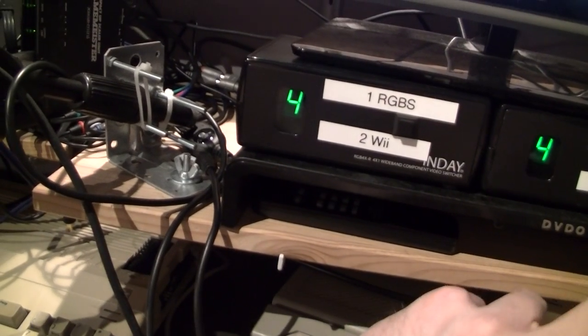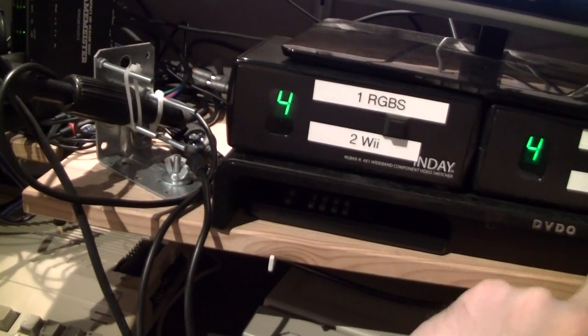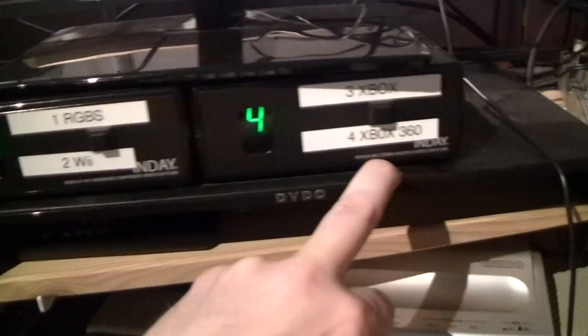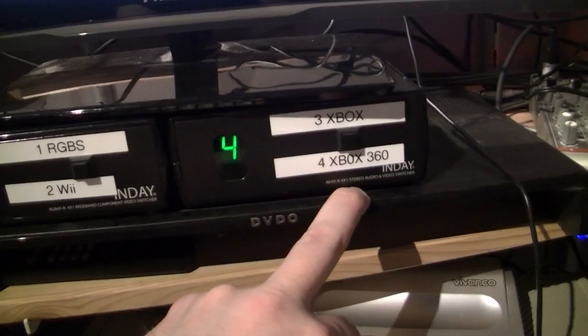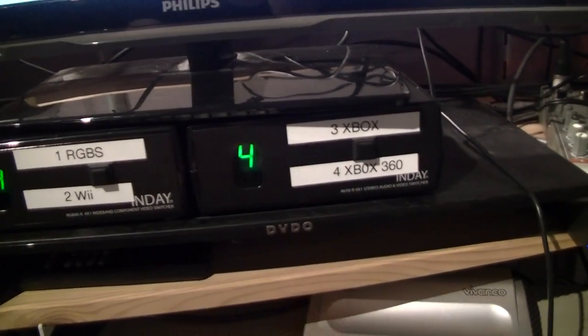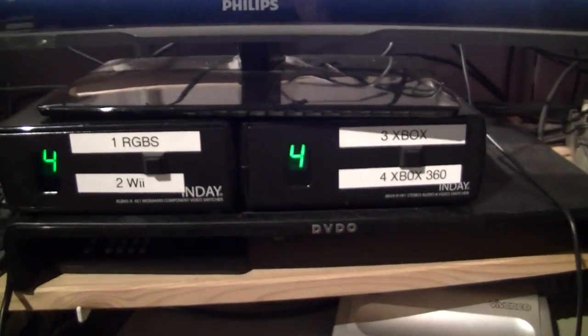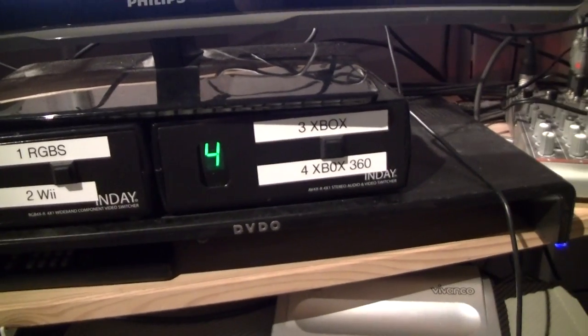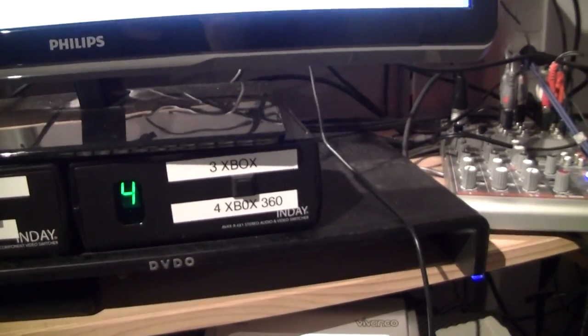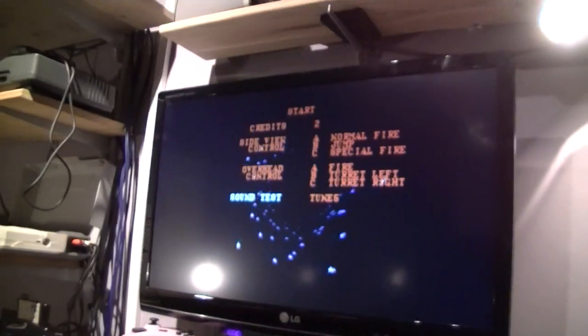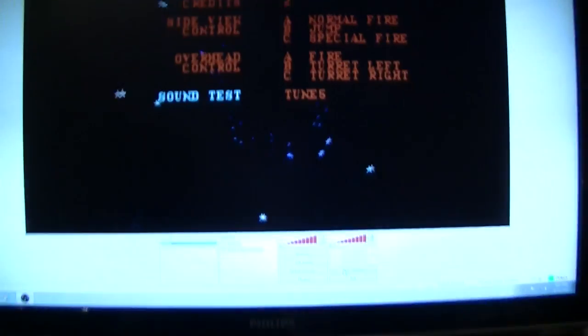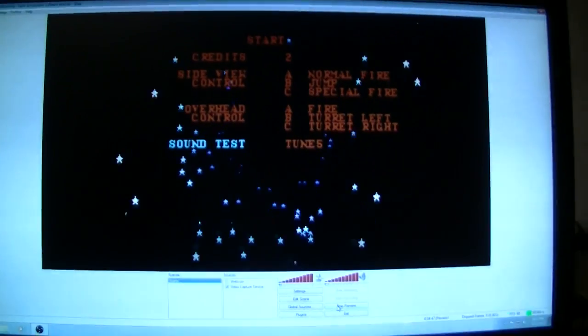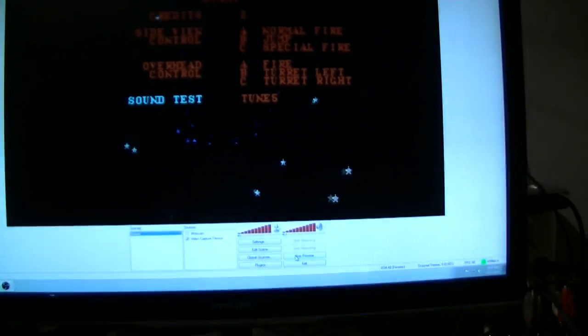And this one also outputs audio and of course an HDMI signal which goes A into that monitor and B into the capture card of my capture PC.